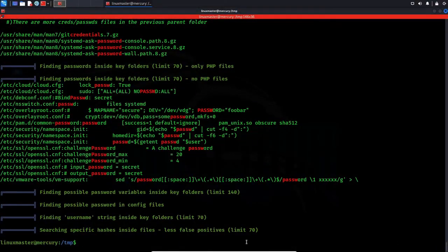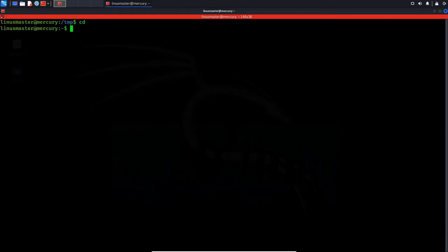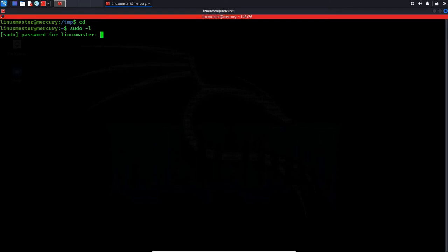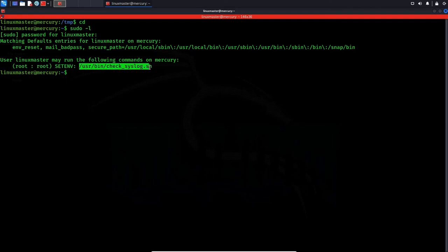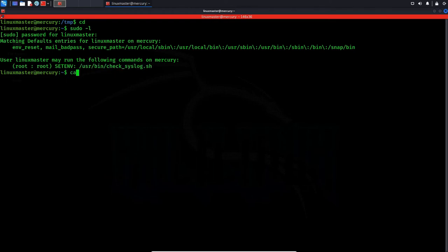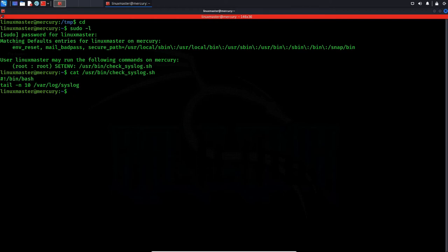Now let me show you the actual way that this box was meant to be rooted. Okay, so it looks like our linpeas scan is also finished here. We can scroll through and take a look around. Oh, it looks like it also found the sudo vulnerability that we just exploited. Now you can go ahead and take a look around, but since I've already done this before I'm gonna speed this up and show you how to get root. Type in sudo dash l and enter the password for linuxmaster. And here's the following commands that linuxmaster can run with sudo privileges on mercury. It looks like linuxmaster can run check_syslog.sh as root in a preserved environment because of the set env tag here. Let's read what's in it.